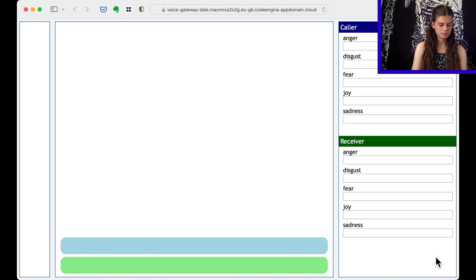You have a trial account. You can remove this message at any time by upgrading to a full account. Press any key to execute your code. Please dial the phone number that you want to call, followed by pound.